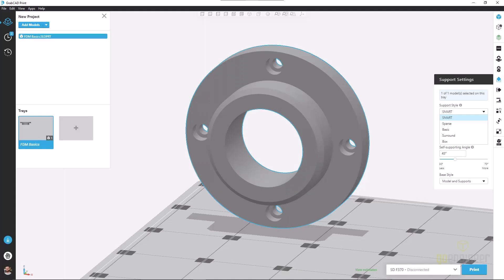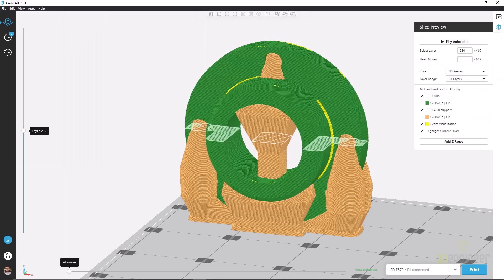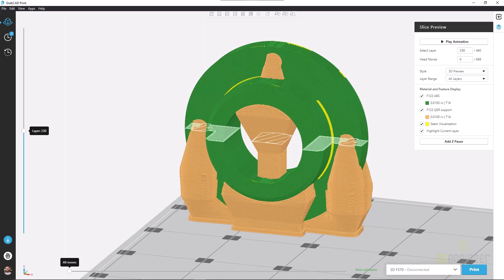Let's take a moment and look at the slice preview for each of these support styles. With smart, we notice a tapering in of each of our support structures. This is going to minimize the amount of support material we use and not be quite as strong as some of our other support styles, but it will work just fine for a majority of prints.